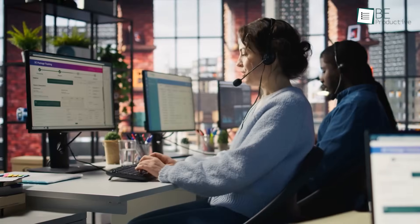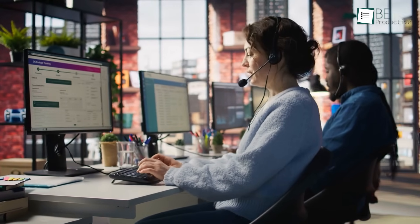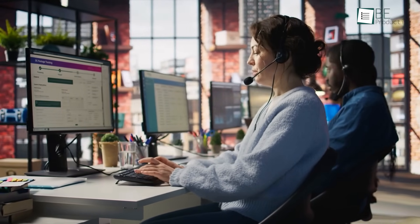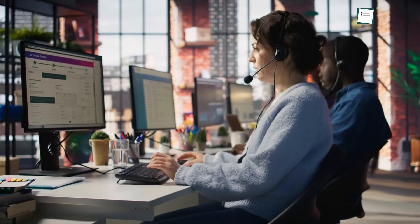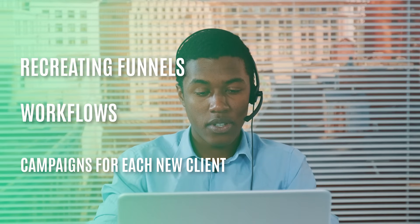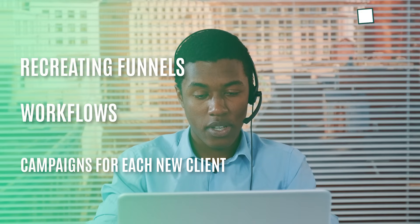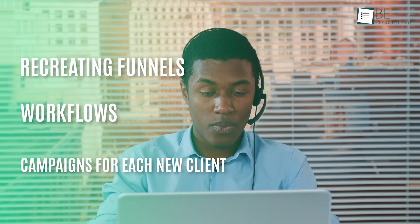For agencies managing multiple clients, one of the biggest time sinks is the initial setup and onboarding process. Recreating funnels, workflows, and campaigns for each new client is repetitive and prone to error.